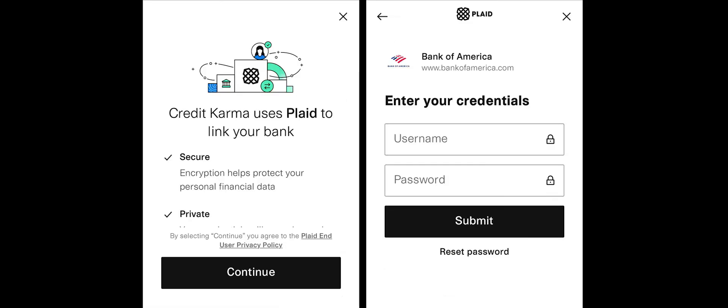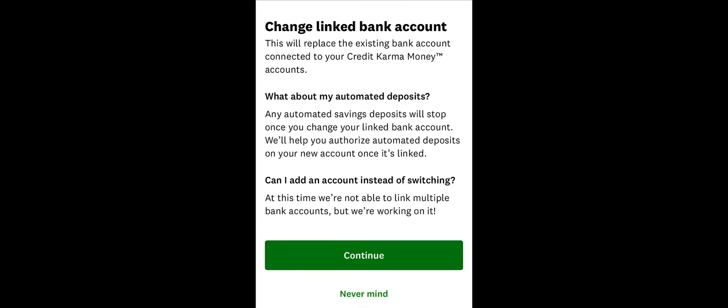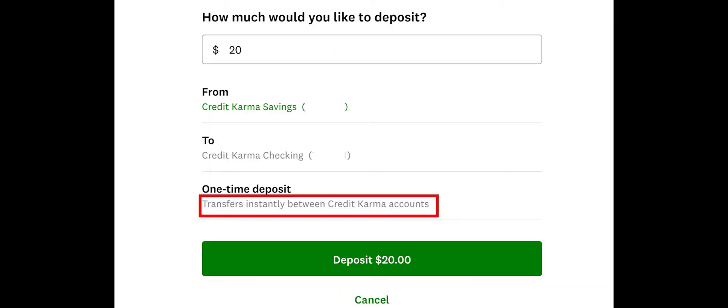Credit Karma employs a secure API, allowing you to log into your account in order to arrange a transfer. At this time, you can only link one external account at a time, so you may need to go through this process multiple times if you want to move funds between various accounts.